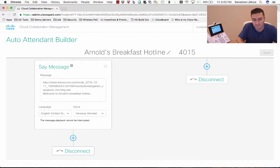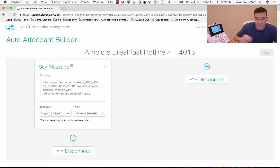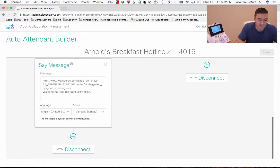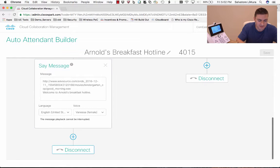Good morning. Welcome to Arnold's Breakfast Hotline. And that's it — the phone actually disconnected because the next thing in our tree is disconnect.